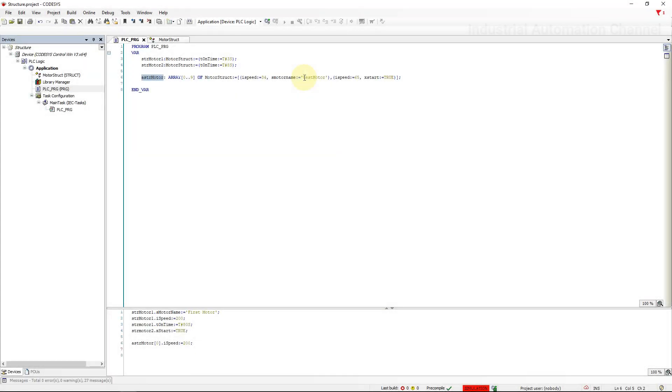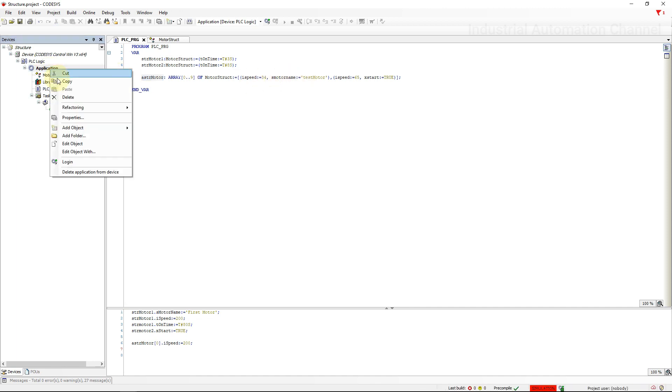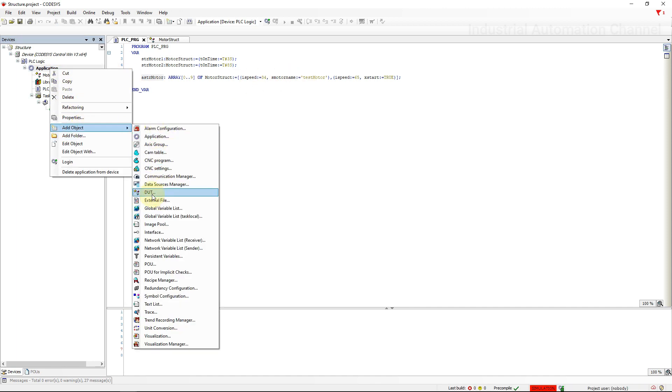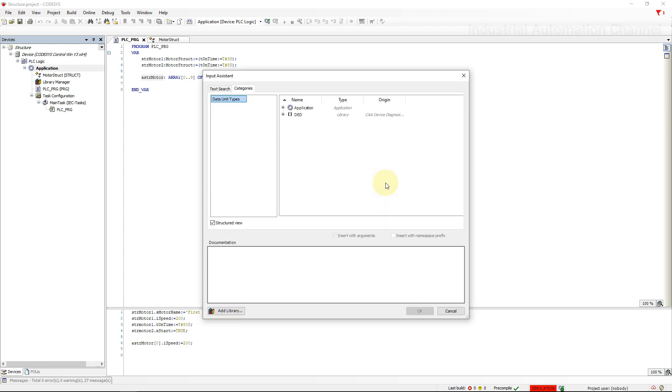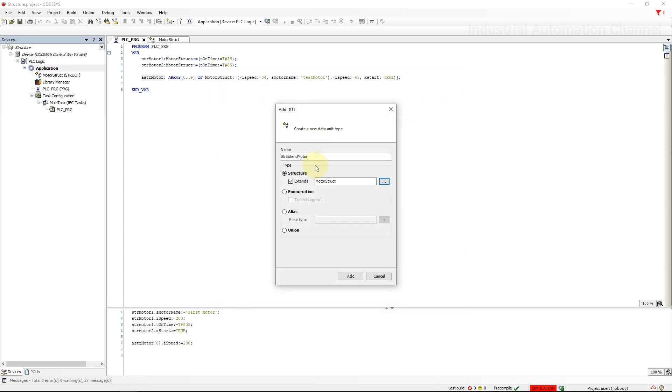The last point about structures is that we can also declare a structure from an existing structure. It's called an extended structure. Let's create another structure. This time check this box extends. Click on here. Select the structure that we have already created. That's the base structure. In addition to its own members, the extended structure also has the same structure members as the base structure.